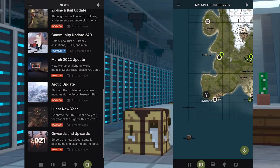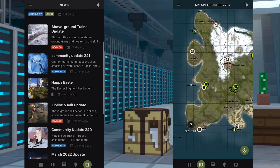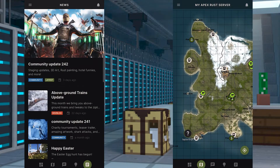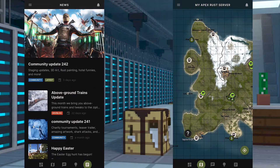What's going on gamers? Today we are going to be going over how to use the Rust Plus Companion app.